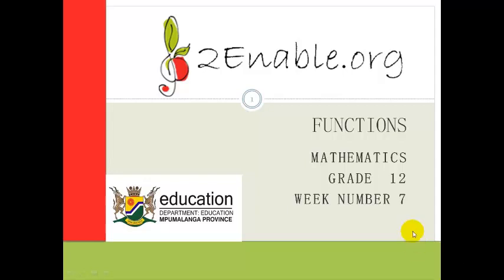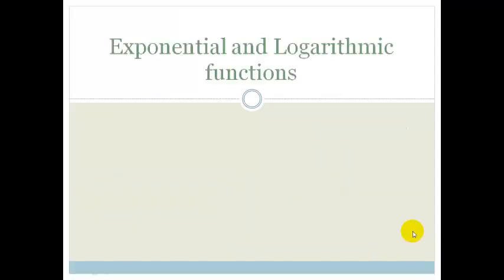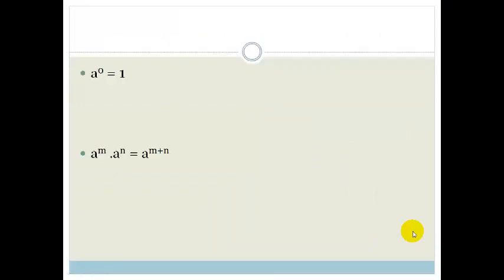Good morning, Grade 12s. Welcome to week number 7. In this lesson, we're going to be looking at exponential and logarithmic functions. So first, we're going to revise some of our little rules for exponents.